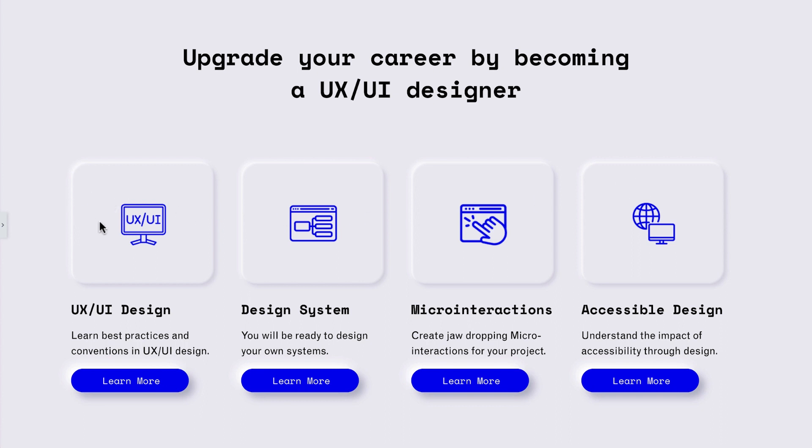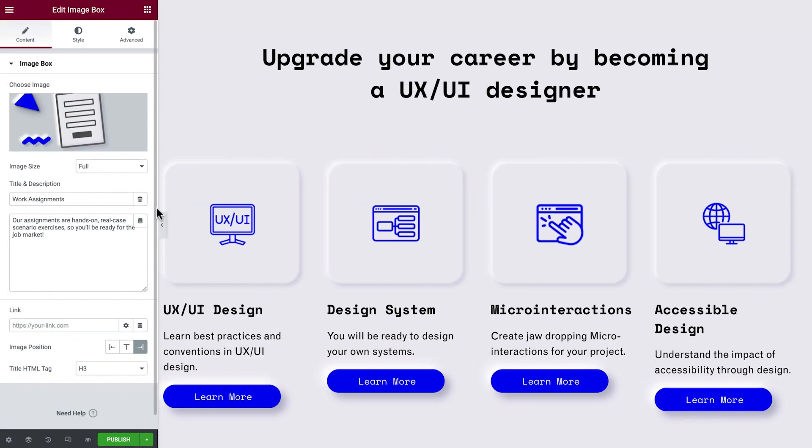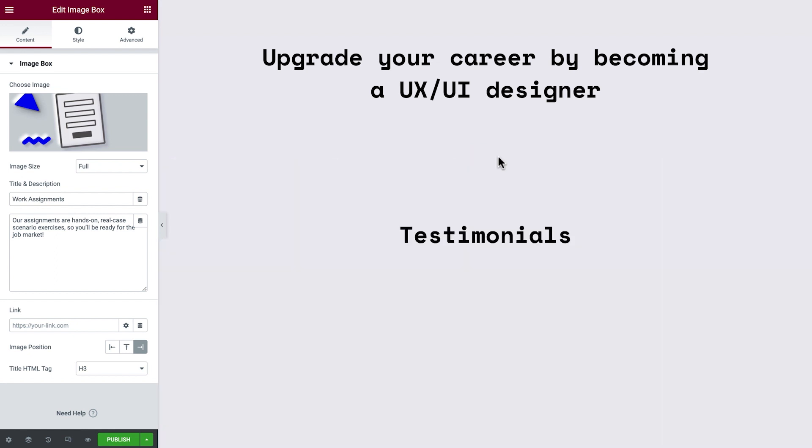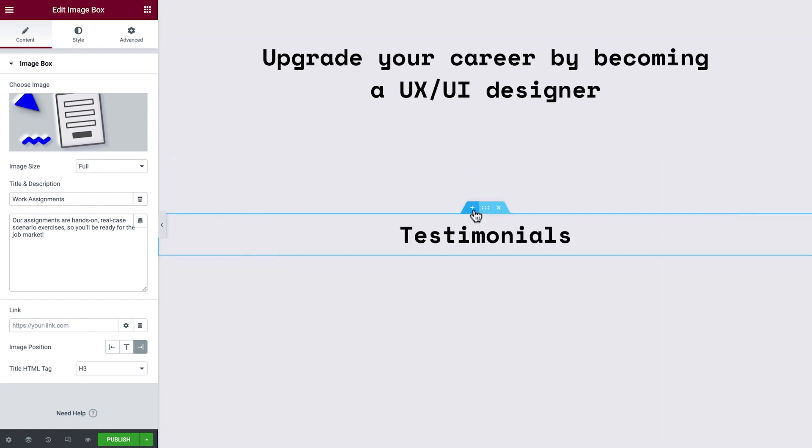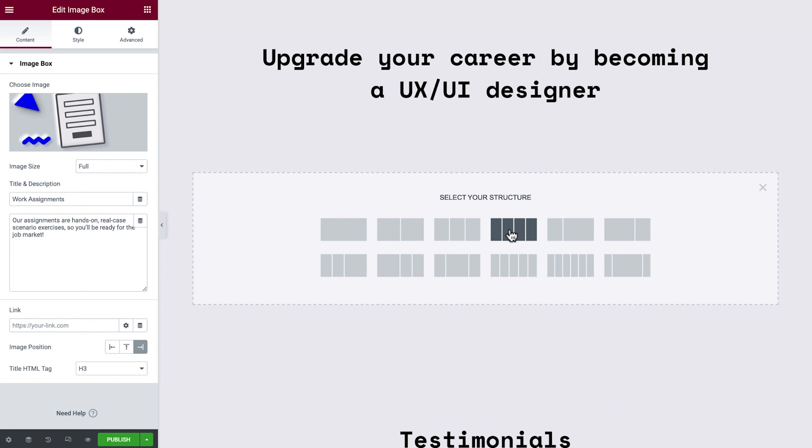First, we have this image with the neumorphic style. Then, we have a heading, text, and a button. Okay, we're good to go. Let's delete this section and add a new section with four columns.